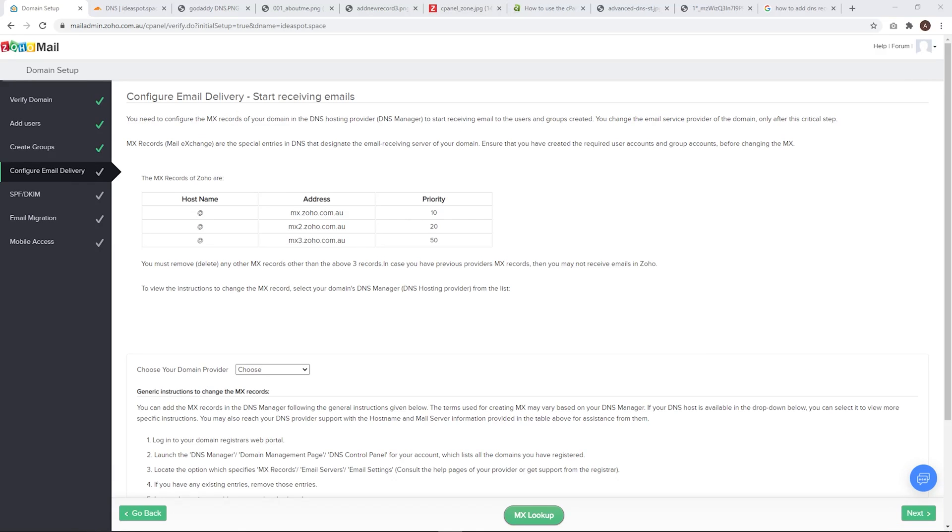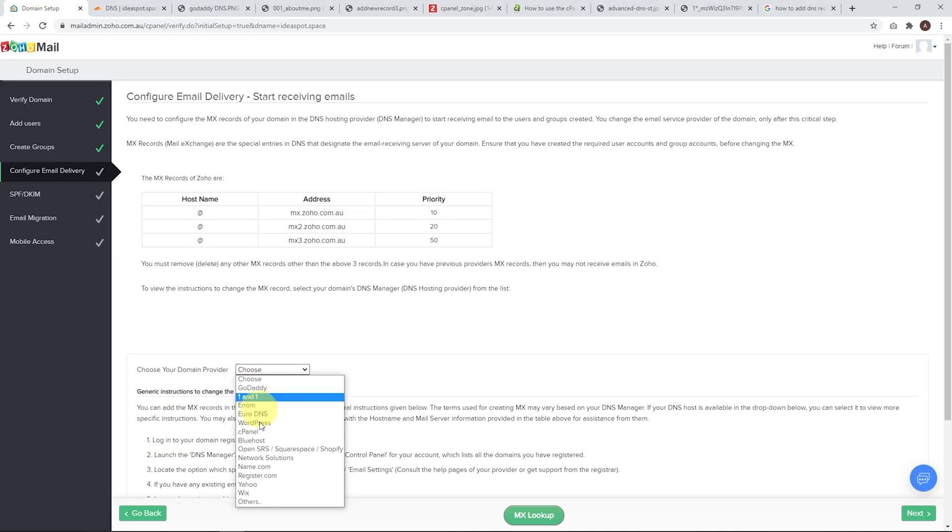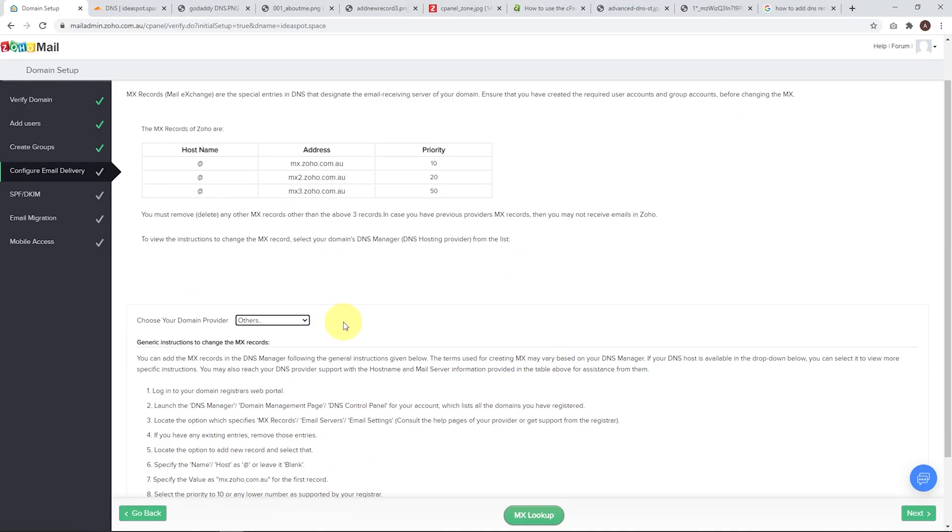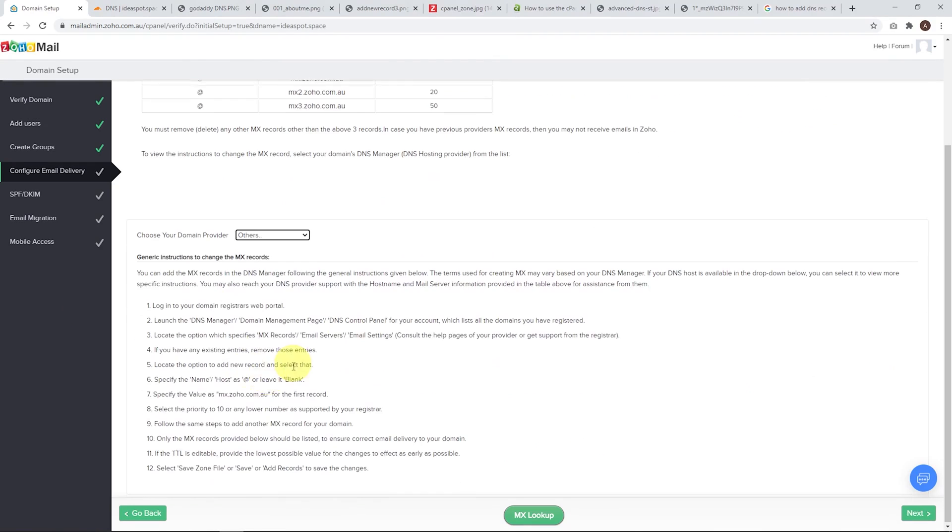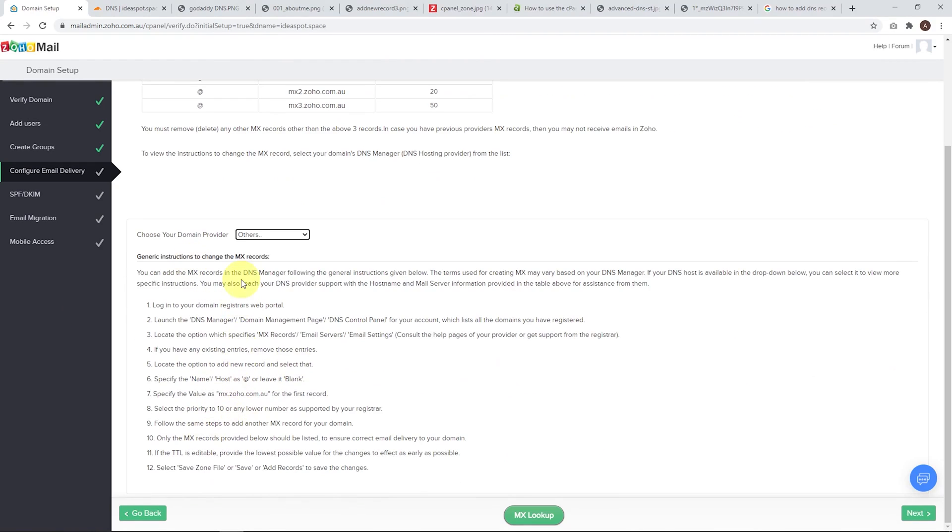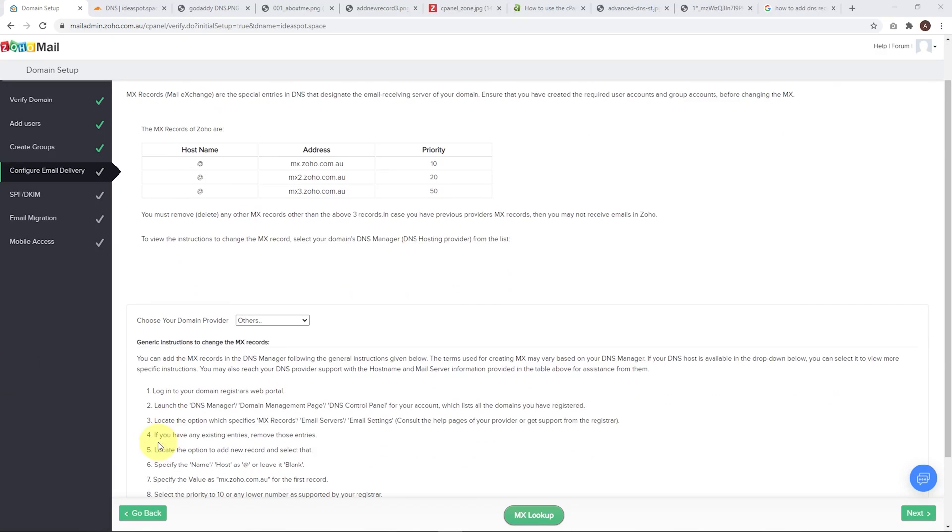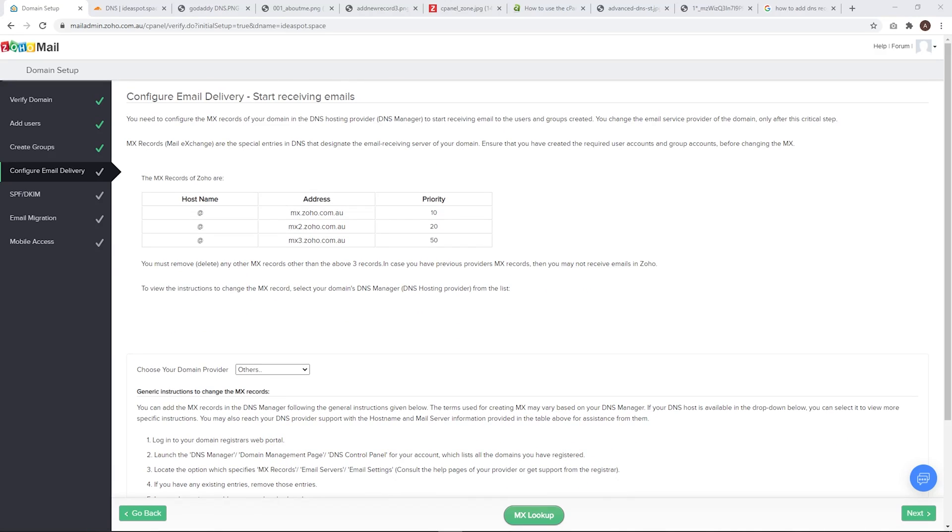Now this step, we need to add more DNS records. This time we're adding the MX, the mail exchange records to our DNS. Again, they do have instructions for common DNS managers. I'm just going to be using the others. The others is the most versatile list of instructions that you can use on pretty much any. Basically it means copying this stuff into the DNS. The other thing worth noting here is that on step four, if you have existing entries, remove those entries. I'm going to remove any existing MX records from the DNS while I do this.